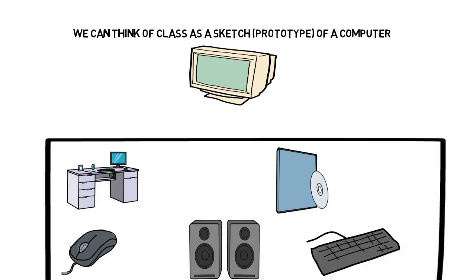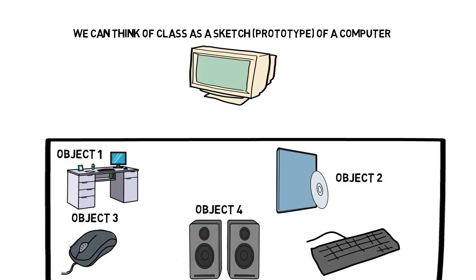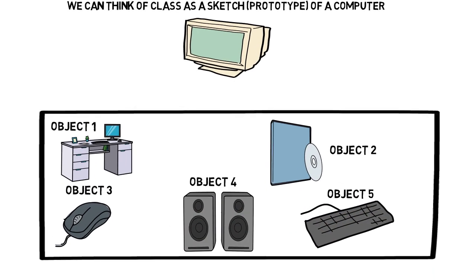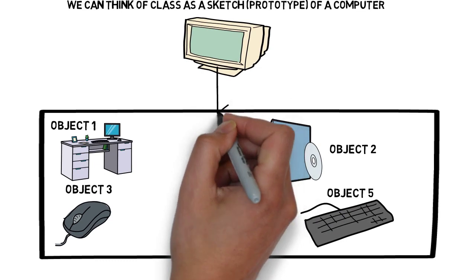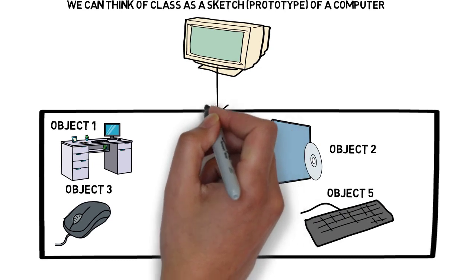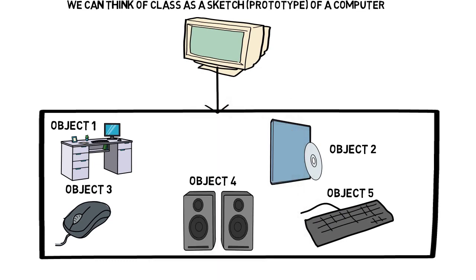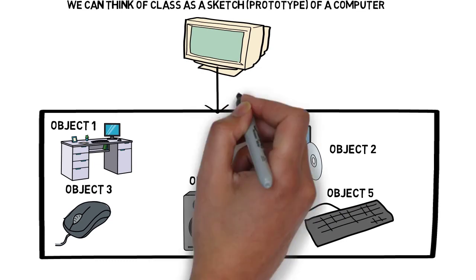Like object 1, object 2, a mouse is object 3, and speakers is object 4, and keyboard is object 5. So as we think a prototype, a sketch of a computer, these are all the objects of that computer.